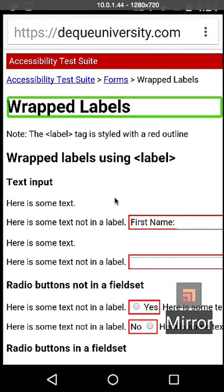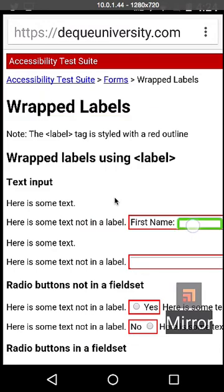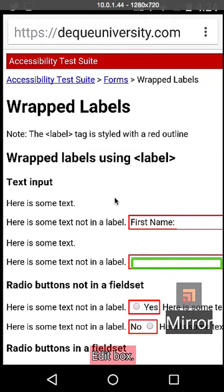However, they don't speak if you use wrapped labels, which is the implicit labeling method here. I'll show you when I set focus to the first name input, it just says edit box. They do work with radio buttons and checkboxes though.